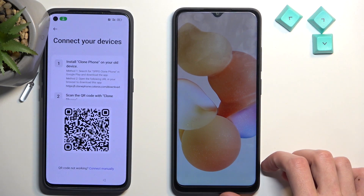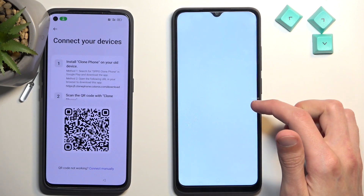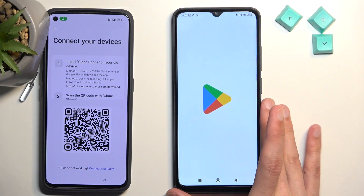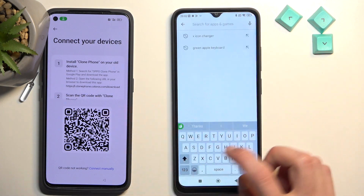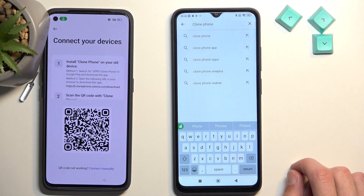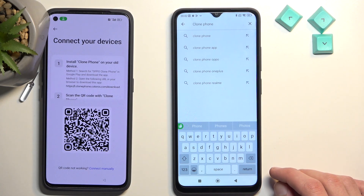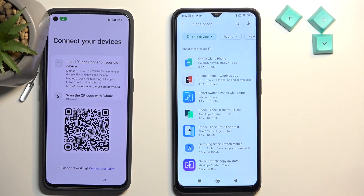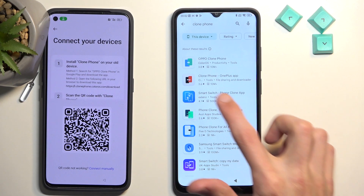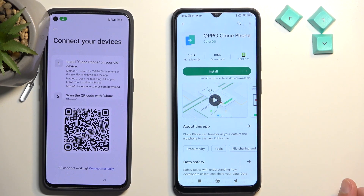From the second Android device, navigate to the Play Store and search for the Phone Clone app. It comes up right at the top. We're looking for the OPPO version, though the OnePlus version below it will also work. There are three alternatives: Realme, OPPO, and OnePlus. Go with the top one and select Install.